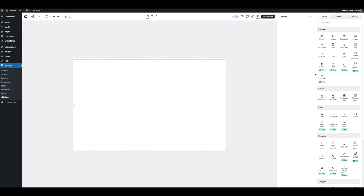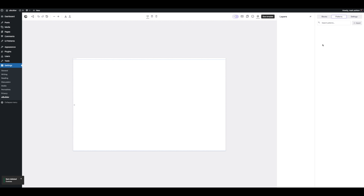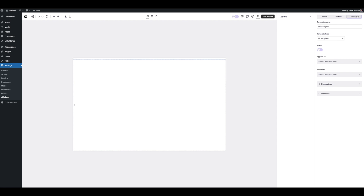We've got all our blocks over here that can be pulled in. We've got patterns as well — if you use Gutenberg, you'd be familiar with the idea of them; they're essentially pre-made templates. We don't have any saved right now. And we've got the template settings: template name, who it applies to, who it doesn't apply to.